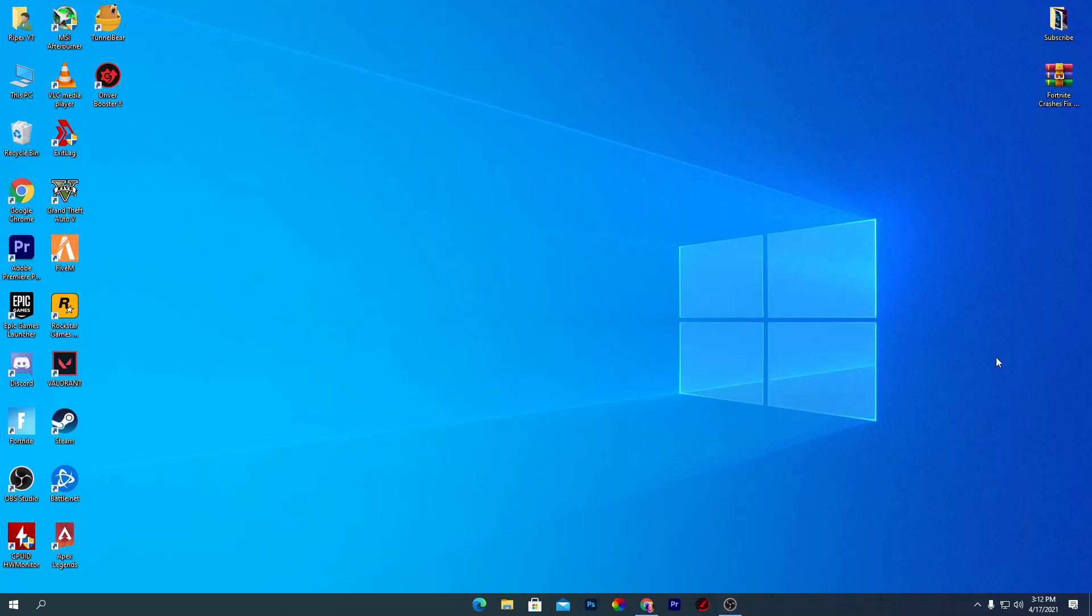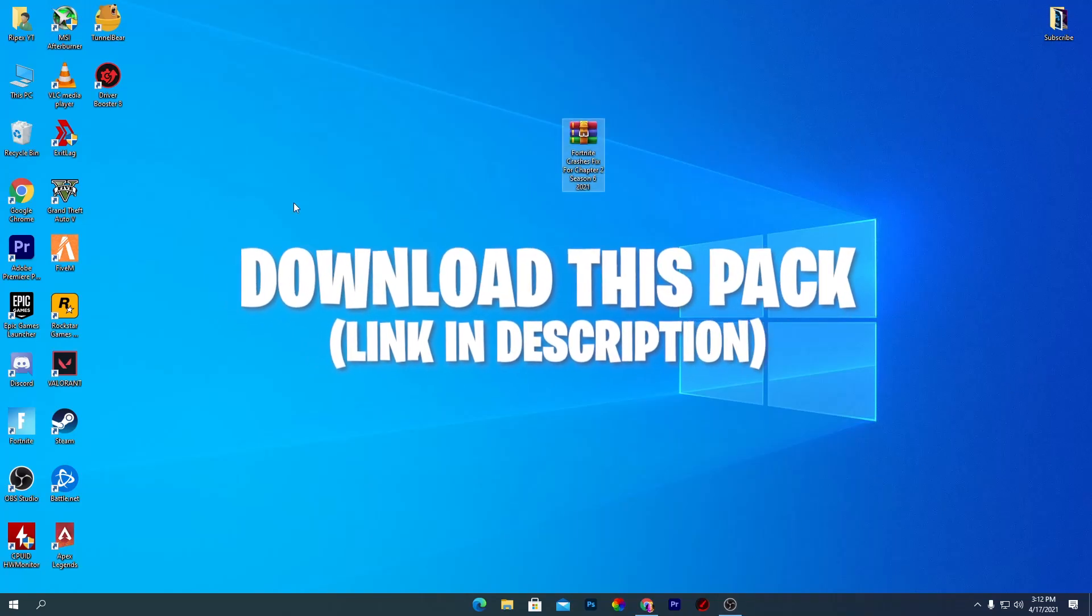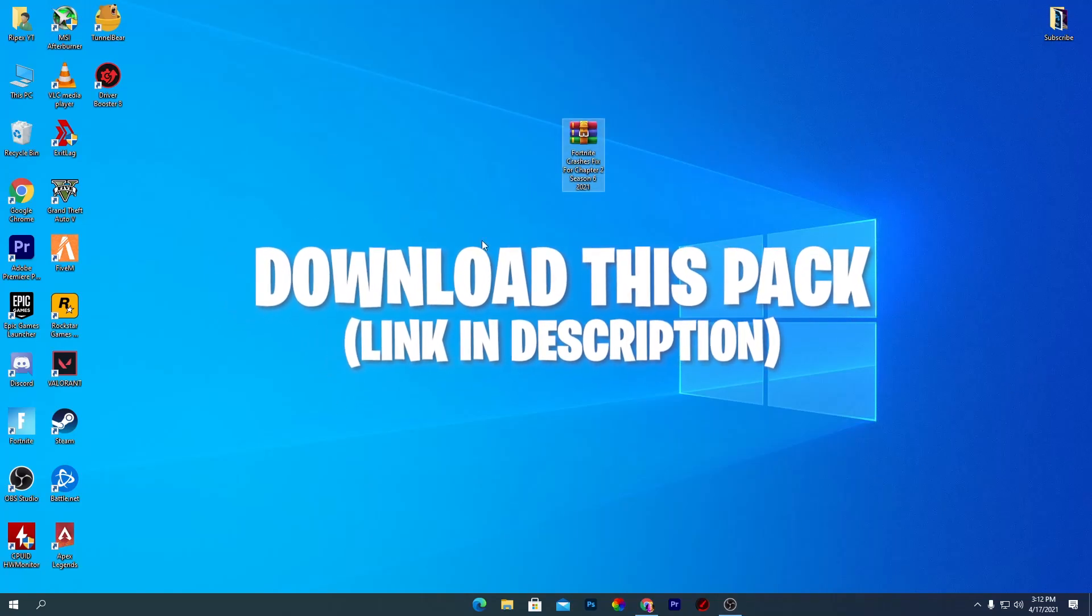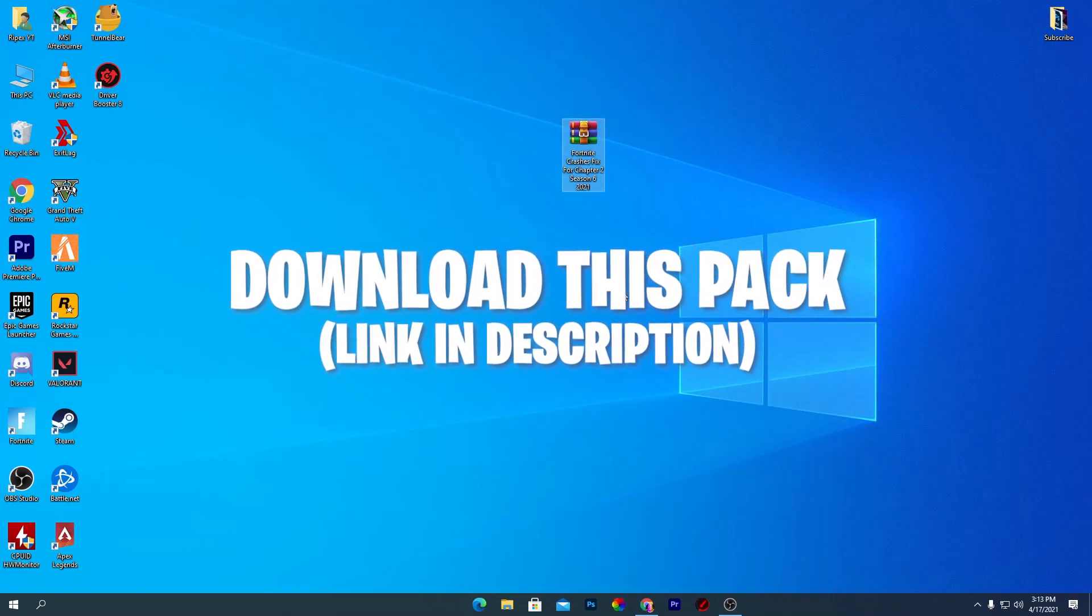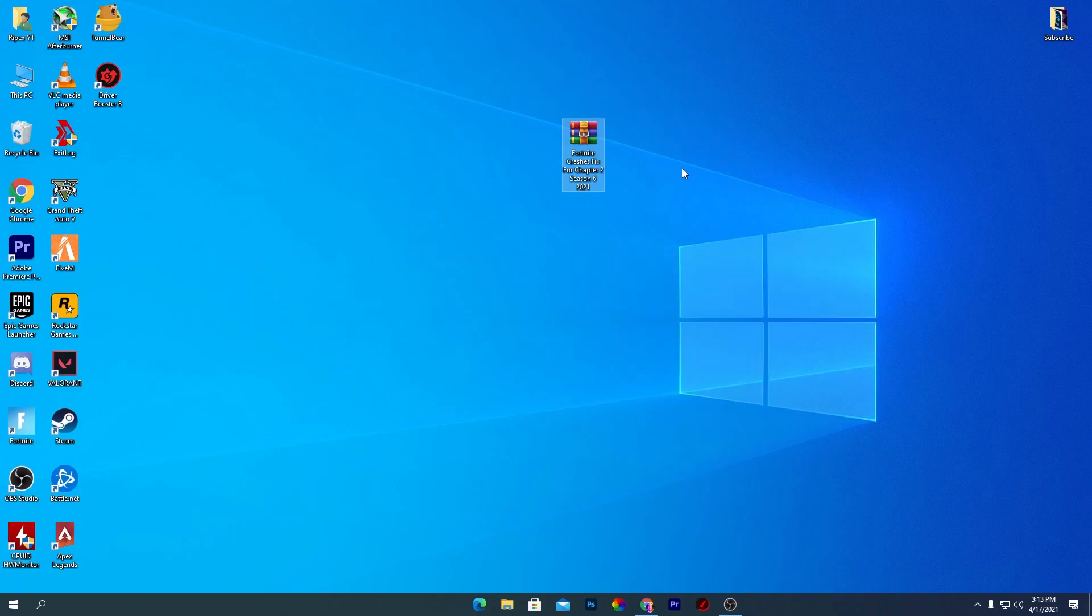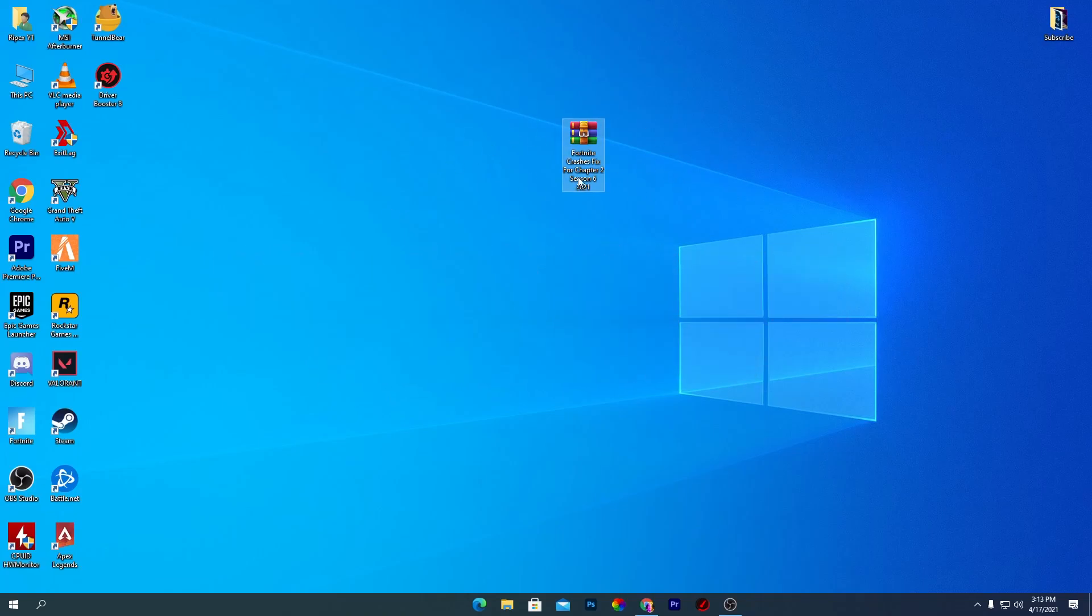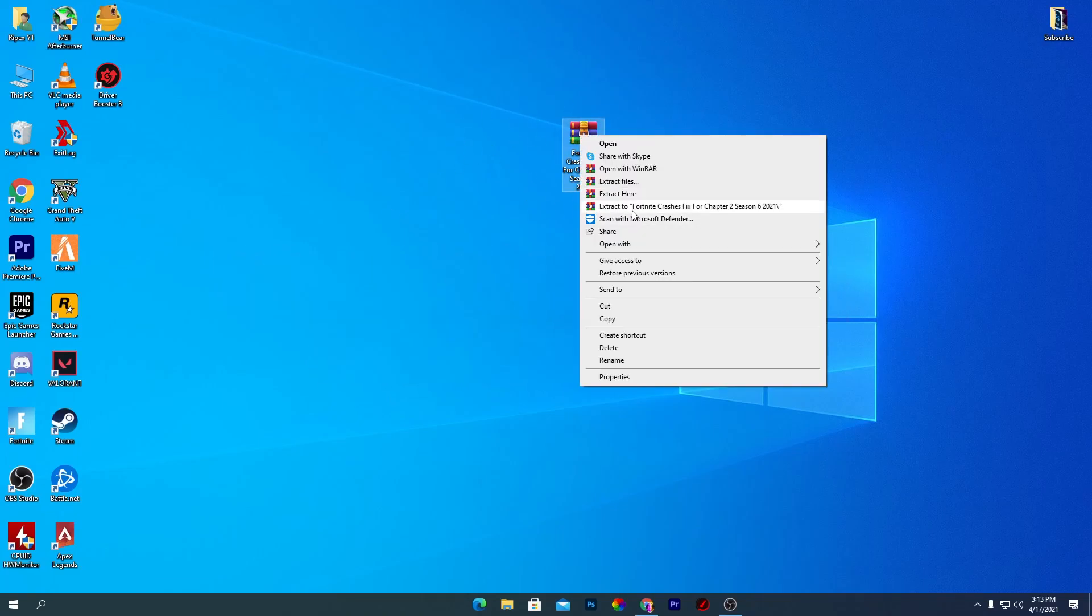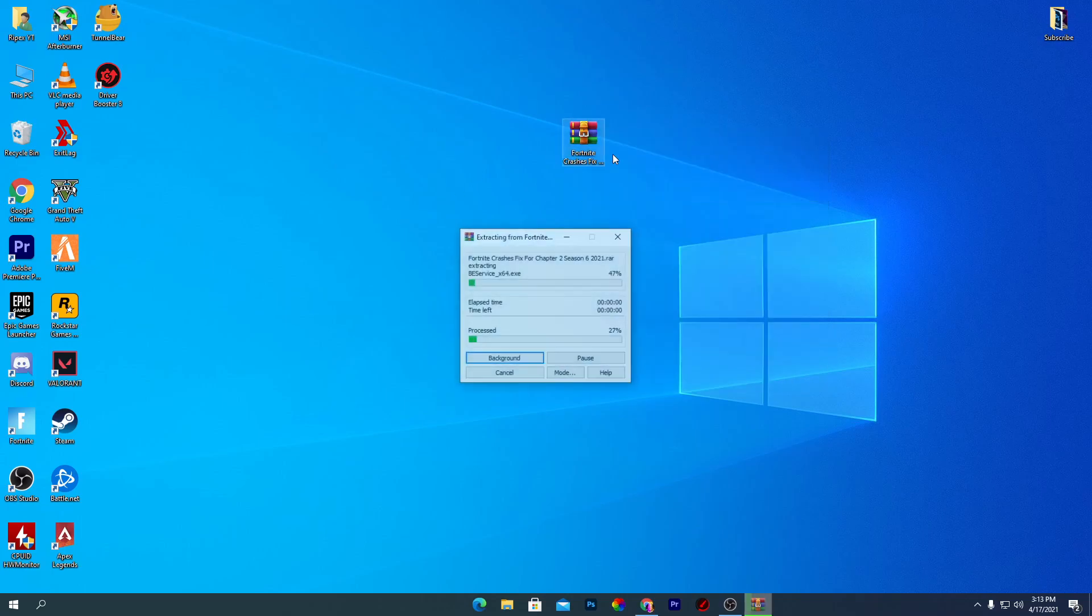First of all, you need to simply download this Fortnite crashes fix pack from my description down there. Just after downloading this pack, simply extract it here on your desktop. Just right click here and extract it here on your desktop by using WinRAR.